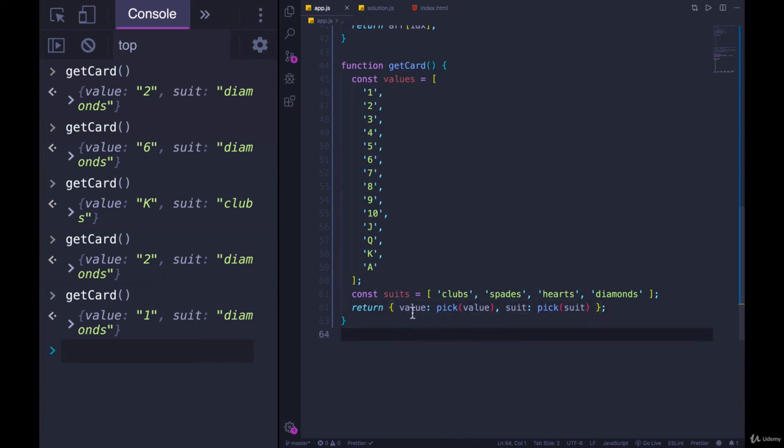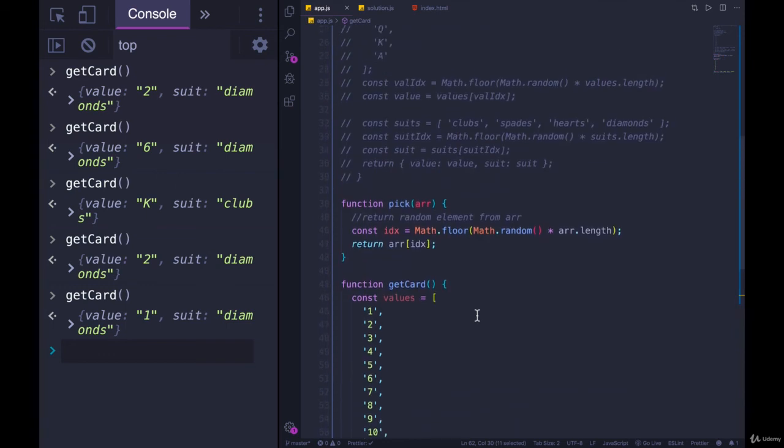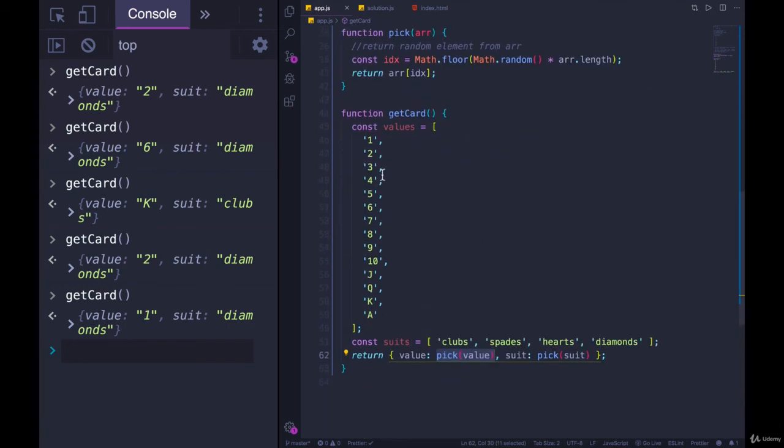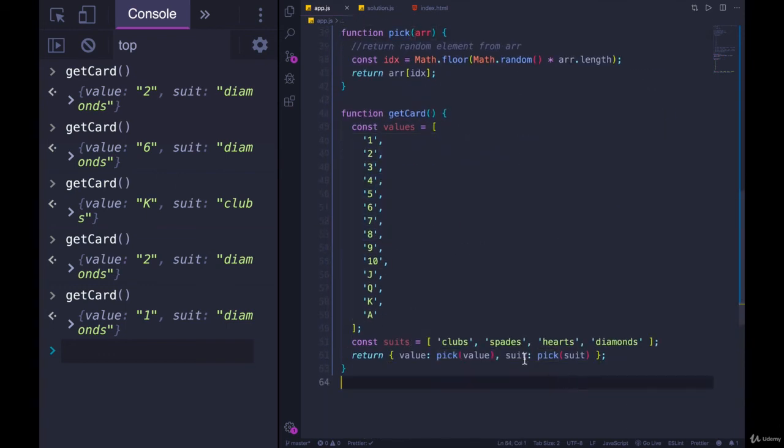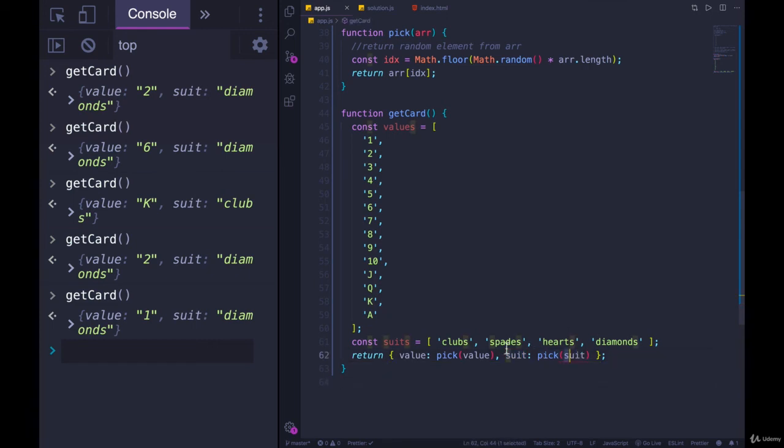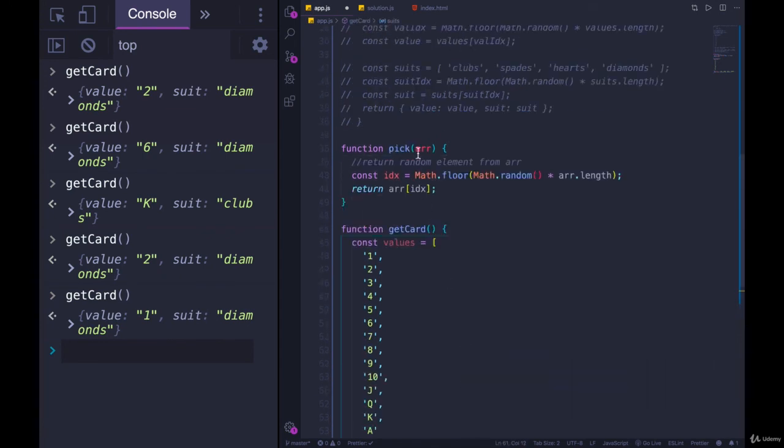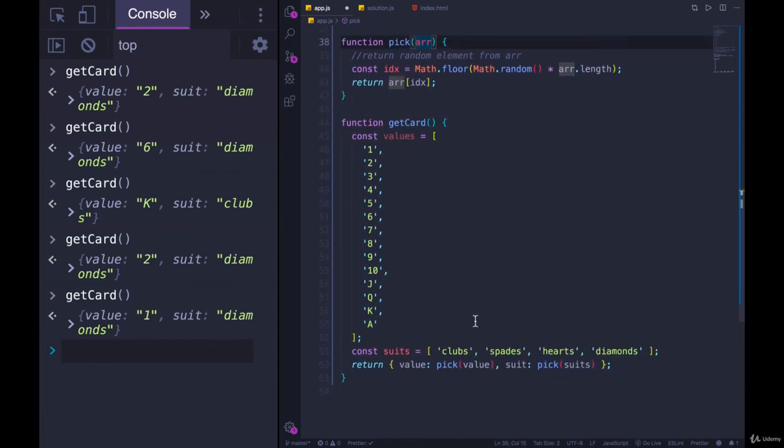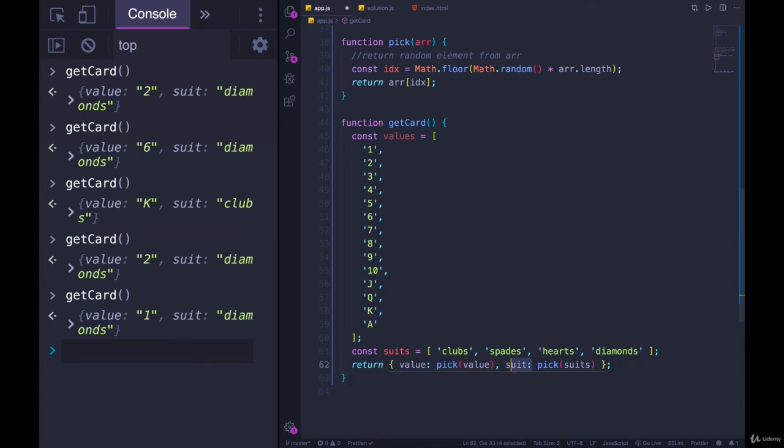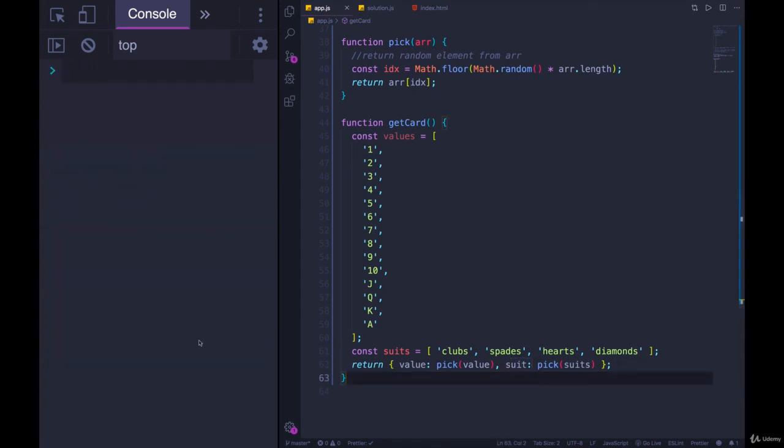Suit, where value the key is set to the return result of picking a value from this, from our pick function. And then suit, the property, is set to the same exact thing but with the suits array. This needs to be suits plural, we're passing that in to pick. This gives us some random element from suits, that return value is then used to set suit. Let's test it out again.